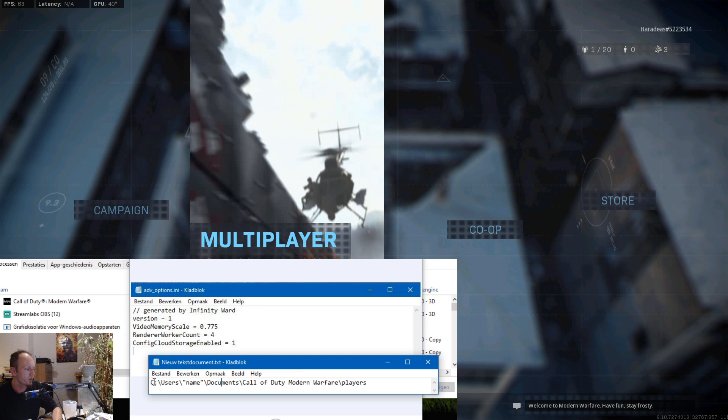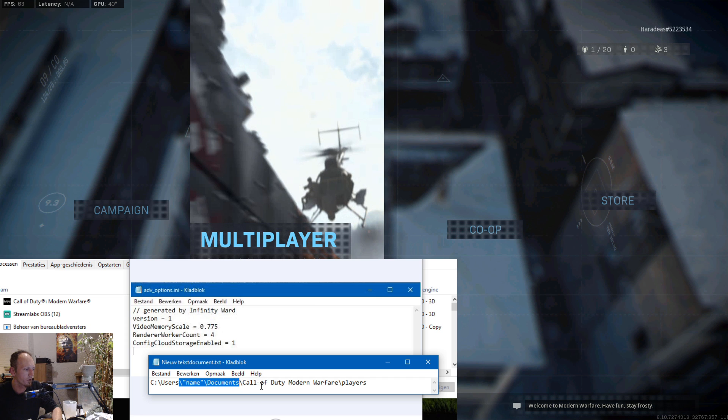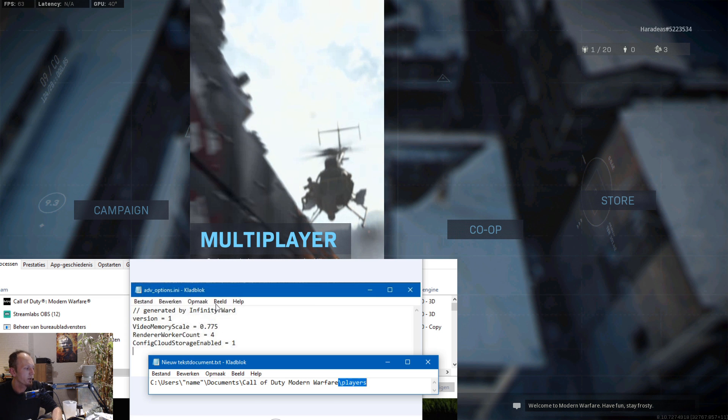First of all, you go to the advanced_options.ini. You go to Users, then your name, Documents, Call of Duty Modern Warfare, and Players, and there you will find the advanced_options.ini.